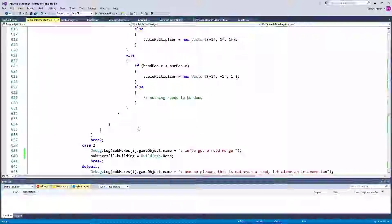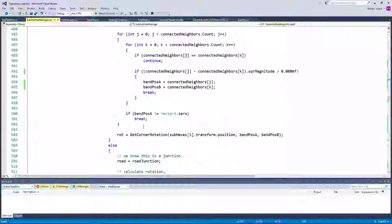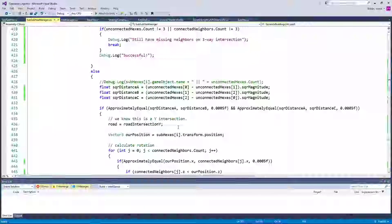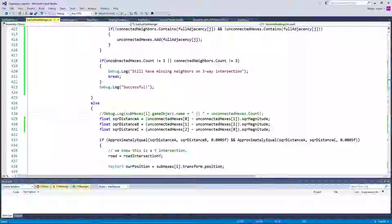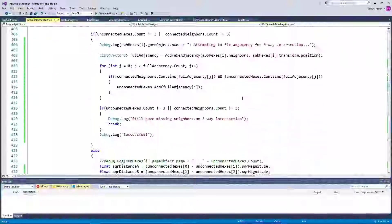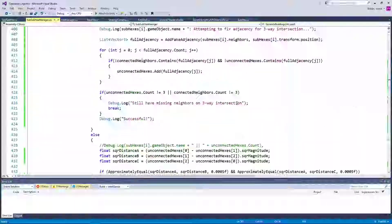We know for a fact that it is outputting three unconnected hexes and three connected hexes, which is perfect. Now these are positions and some of these hexes are fake and some of them are real, but I have to assume that maybe it's getting the wrong fake position.